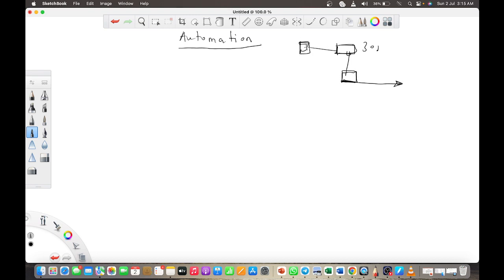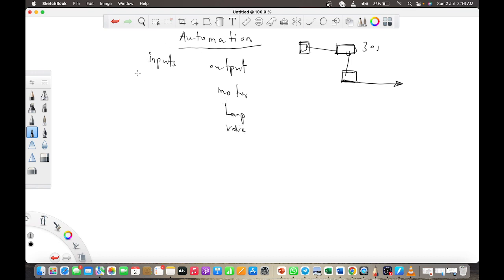In an automated process you always need some inputs driving some outputs. The outputs can be a motor moving, a lamp coming on, or a valve opening. Inputs are usually switches, sensors — those are your inputs. Mainly we'll be using SR latches in our systems, so let's understand how an SR latch works before we delve into solving the questions.